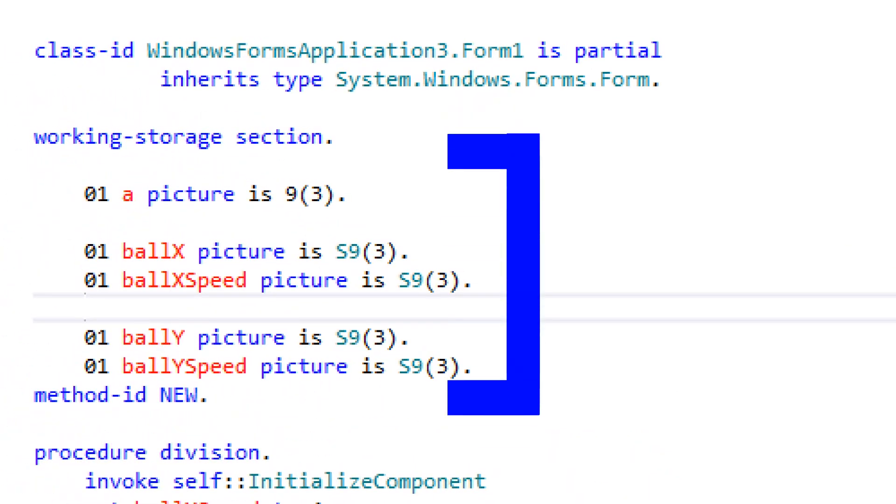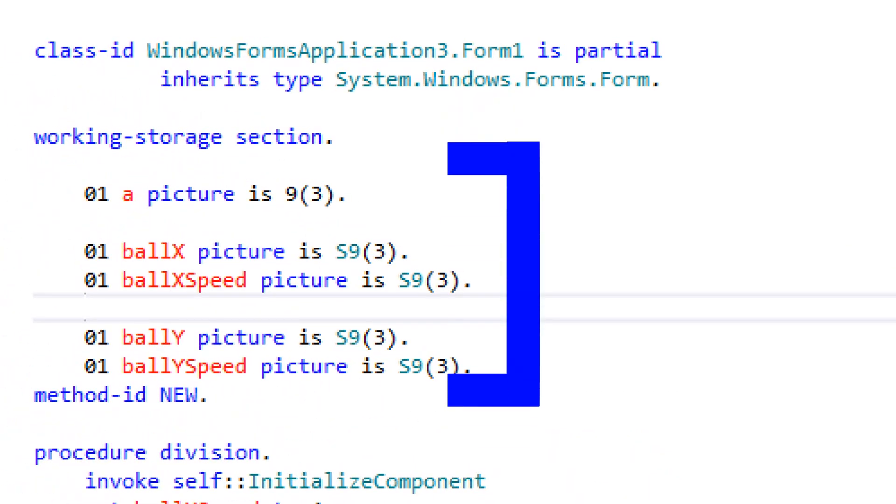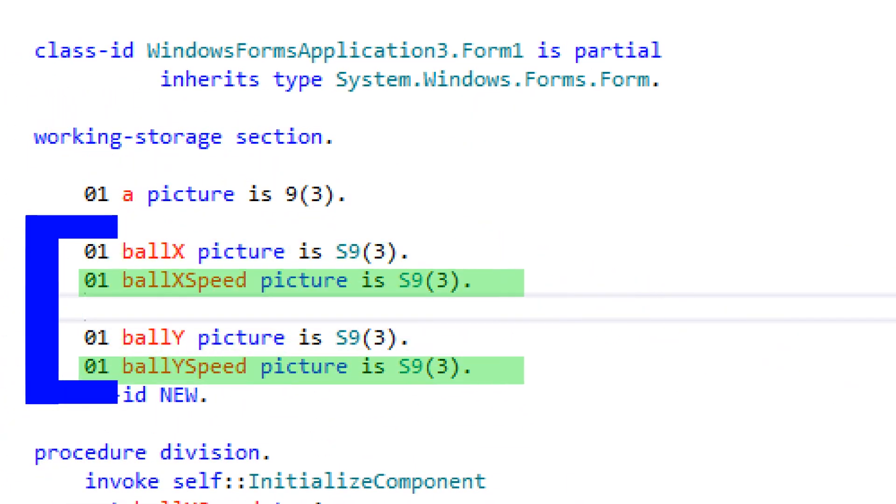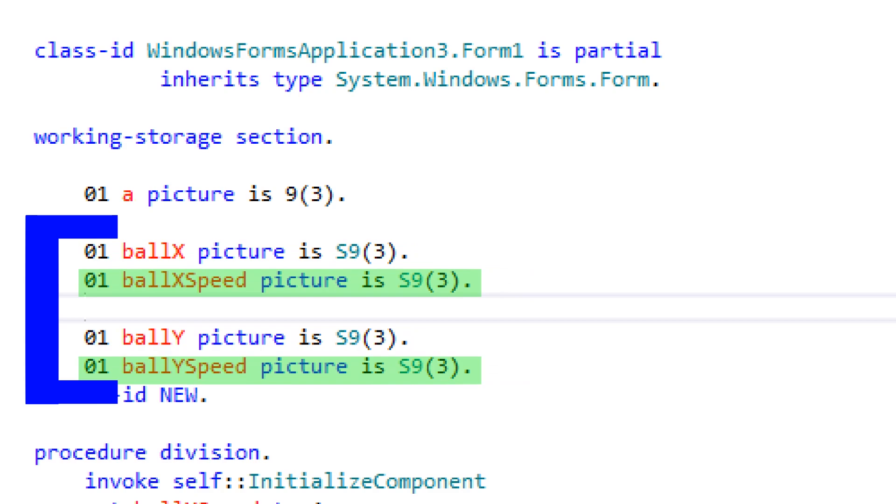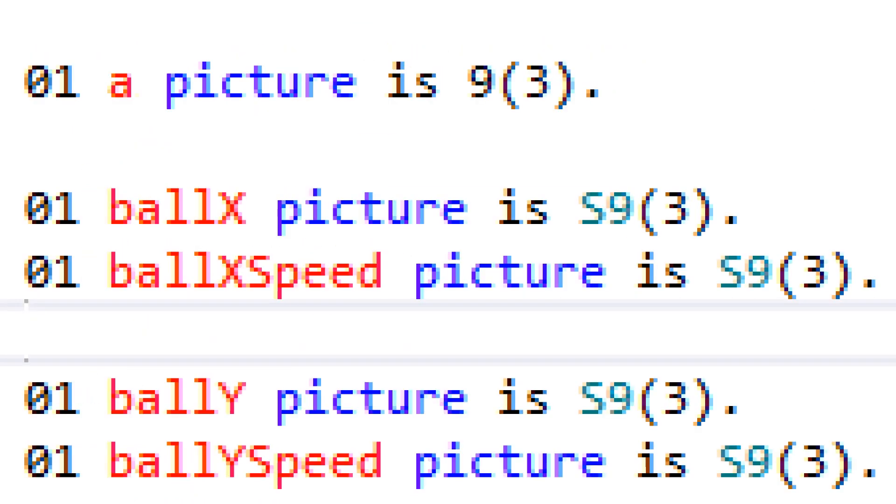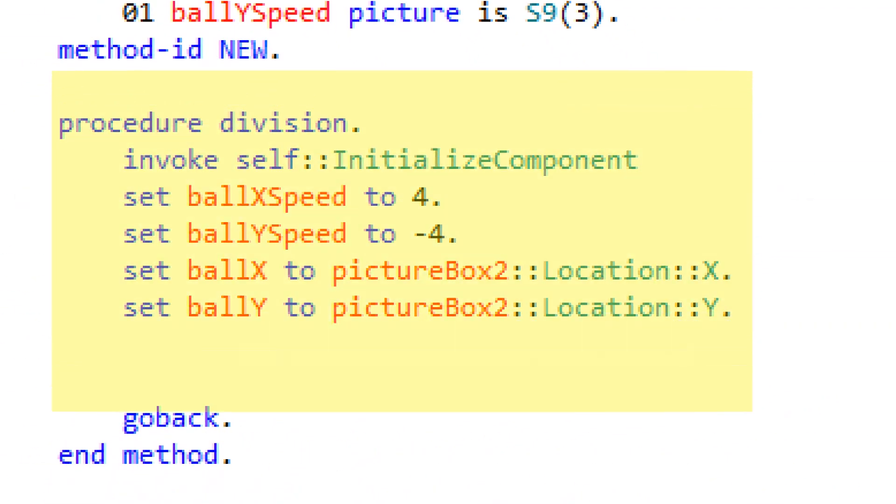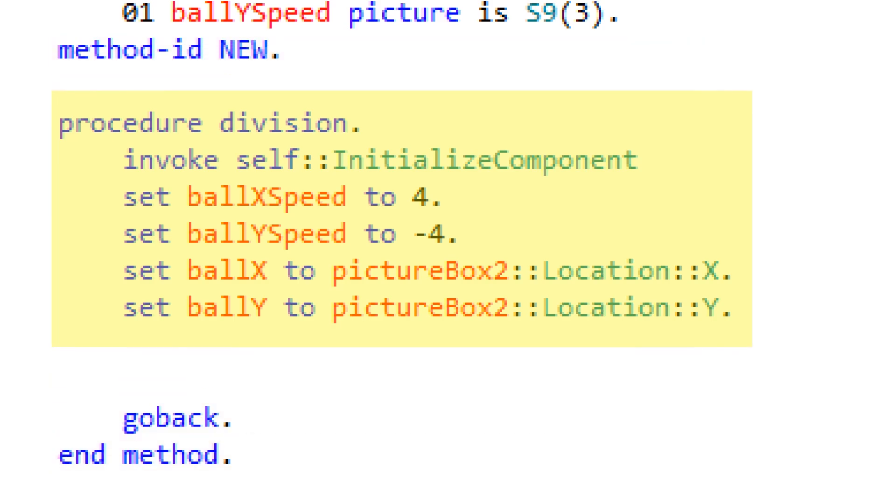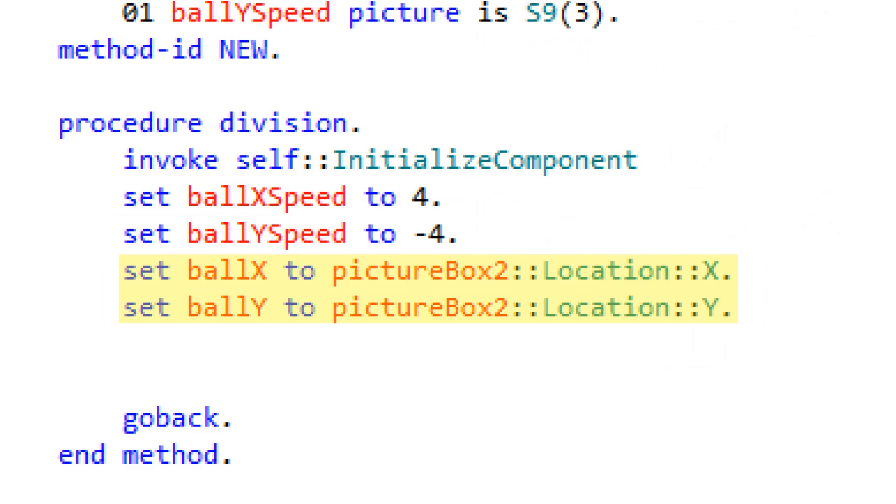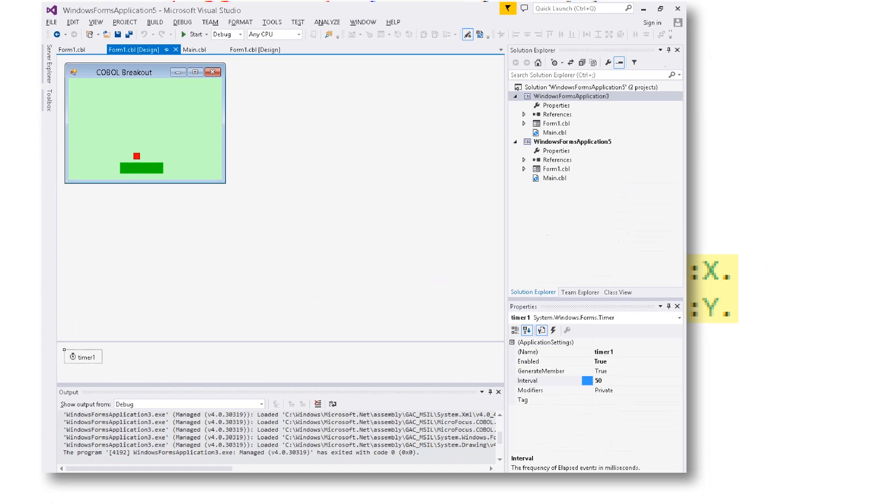In the program's working storage section, I declared four variables. Two for the ball's coordinates, and two for the ball's velocities. Also, if you haven't noticed by now, COBOL attempts to mimic English. Because this is how people talk in English. In the procedure division inside of the constructor method, which is the code that gets run when the form is created, those variables will be initialized. The ball will start by moving up and to the right, and the ball x and ball y variables will be set to the ball's current location.